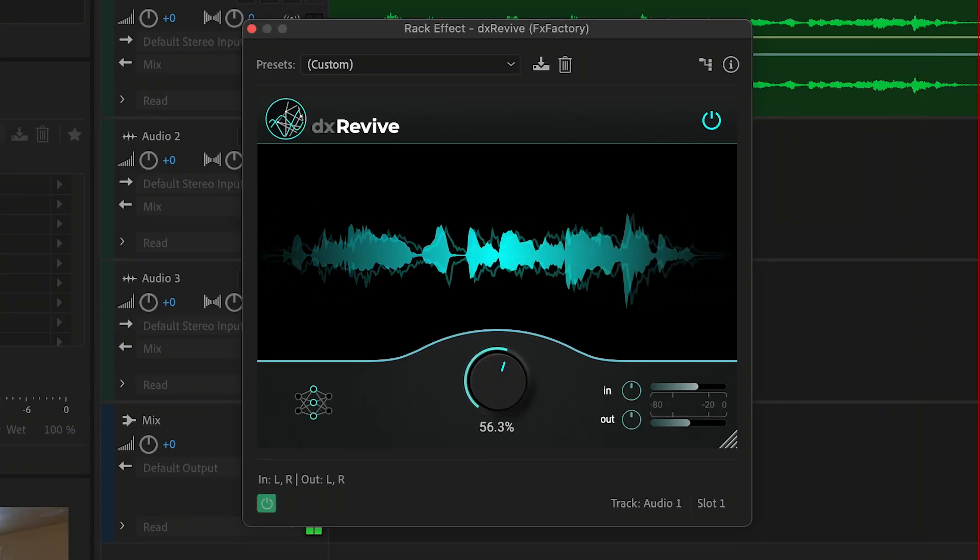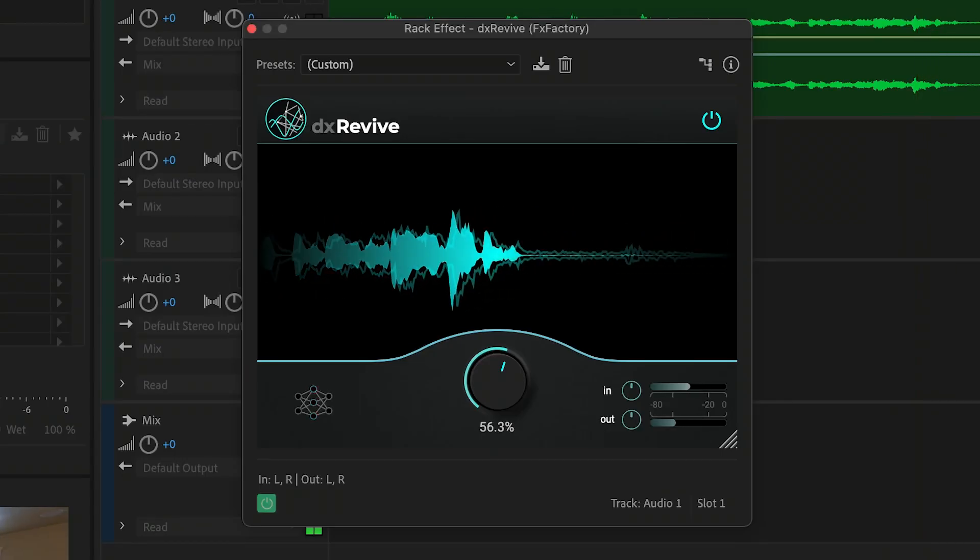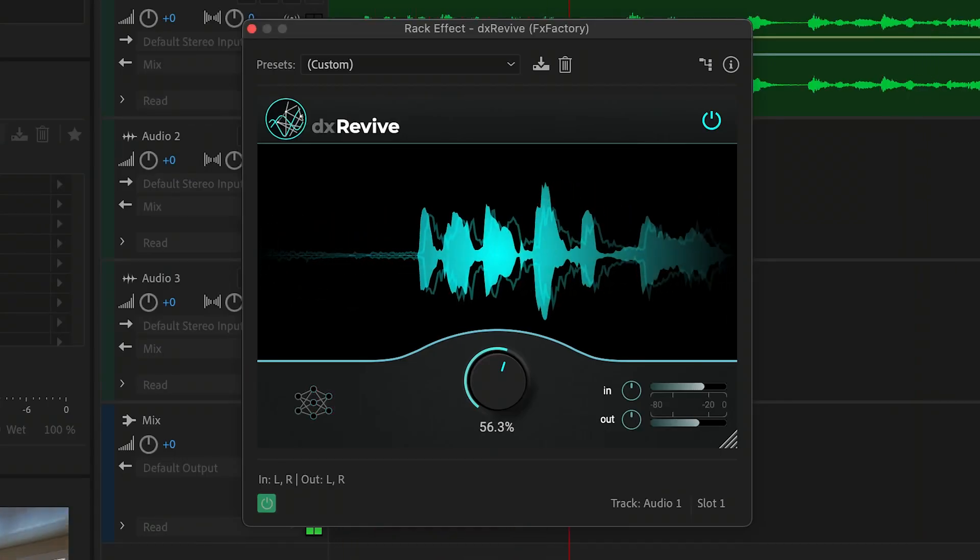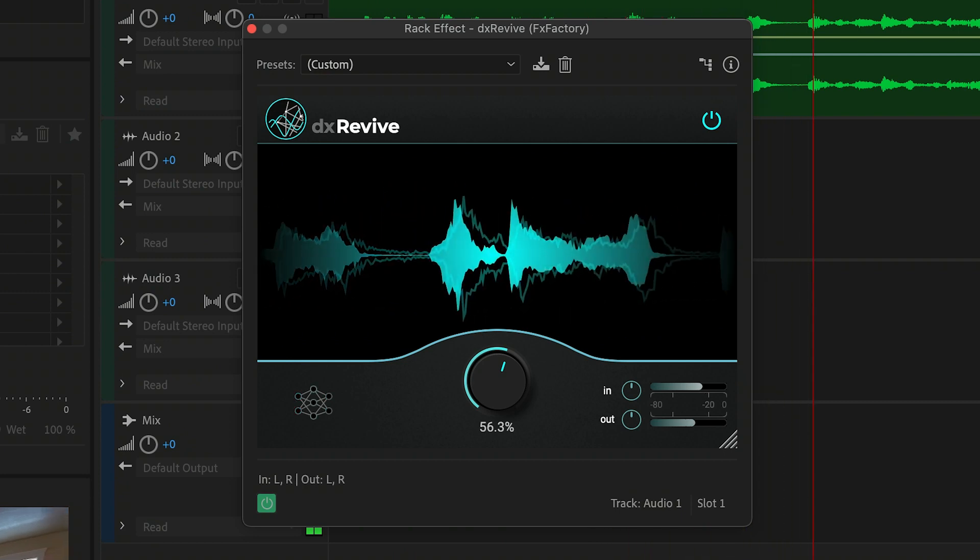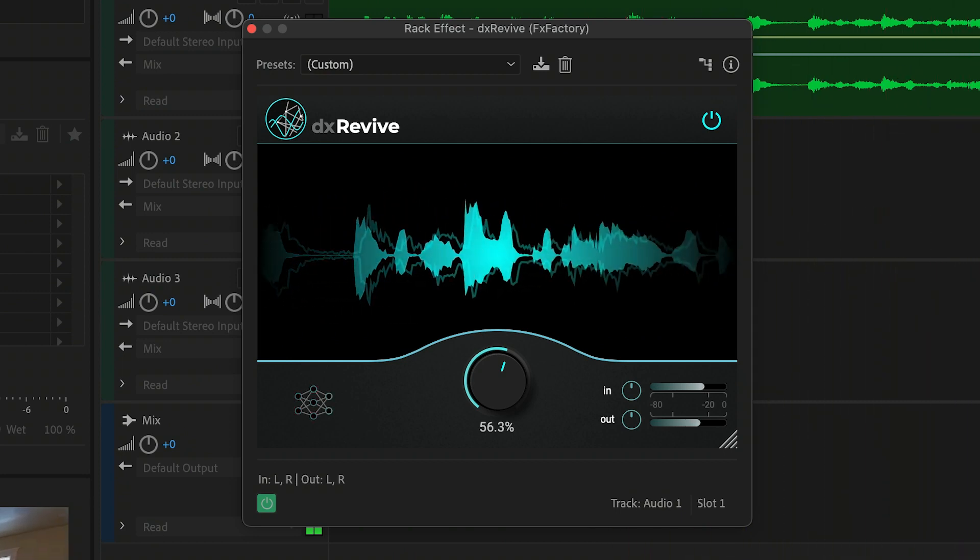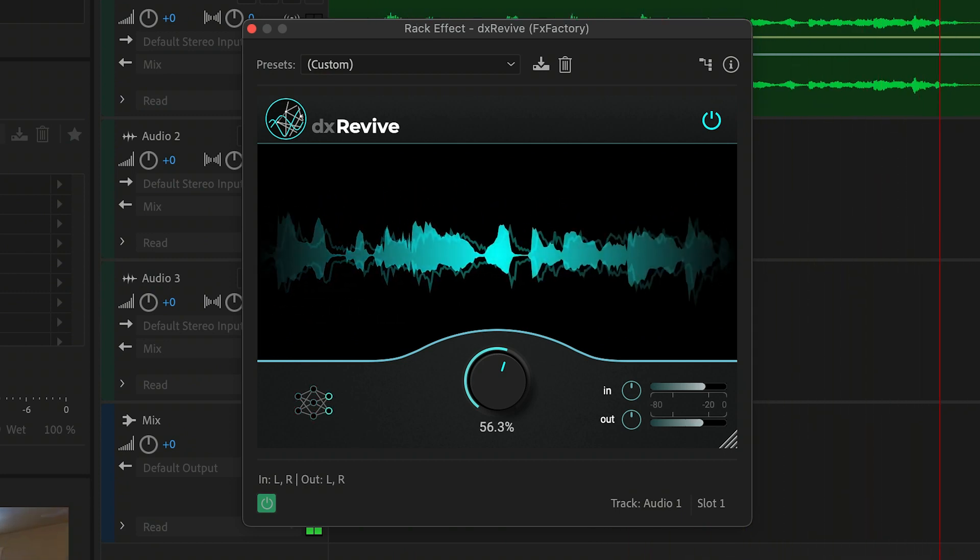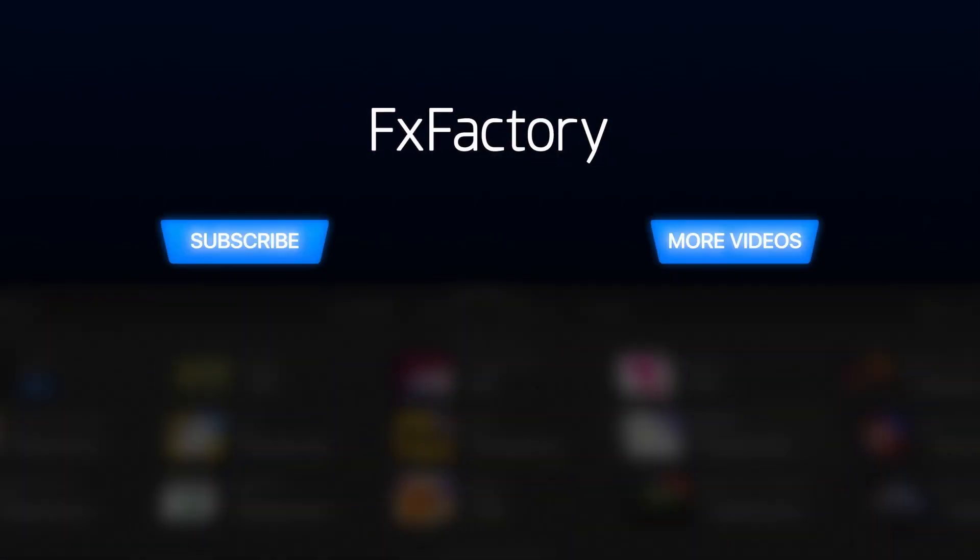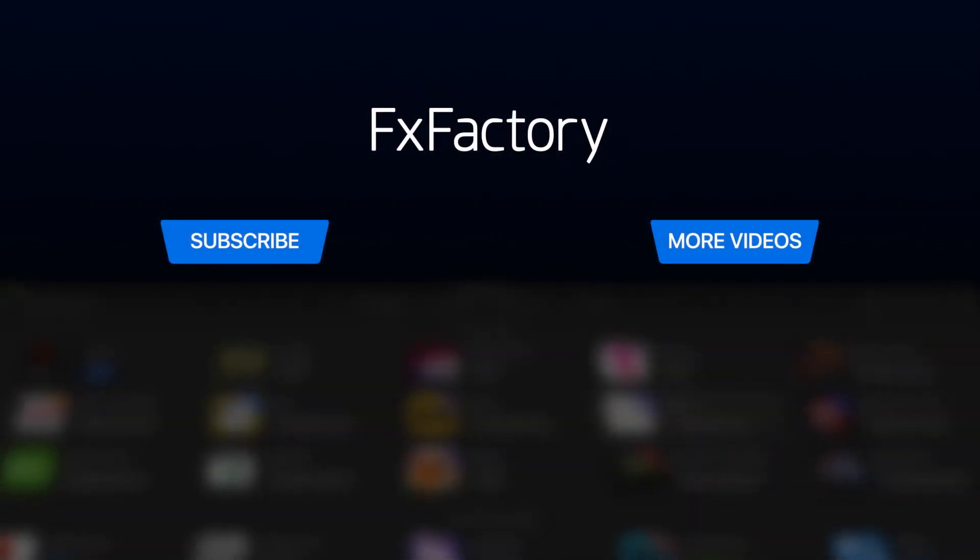Don't let bad audio ruin your project. Every video editor, audio engineer, and podcaster should have it in their toolbox. Create with a wide range of great audio and video effects at fxfactory.com.